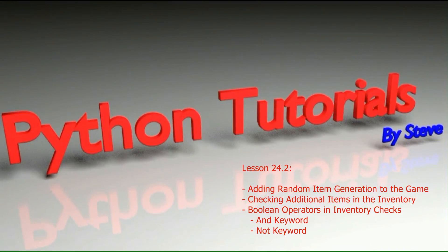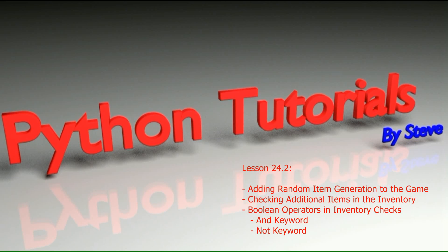Hello and welcome to lesson 24.2 in the Python tutorial series. In the last video we started making a simple game using lists. We allowed the user to pick up rocks, count the number of rocks in their inventory, and throw rocks. We're going to start with the code we finished in lesson 24.1 as a starting point for this lesson and add some functionality to our program to make it more interesting.